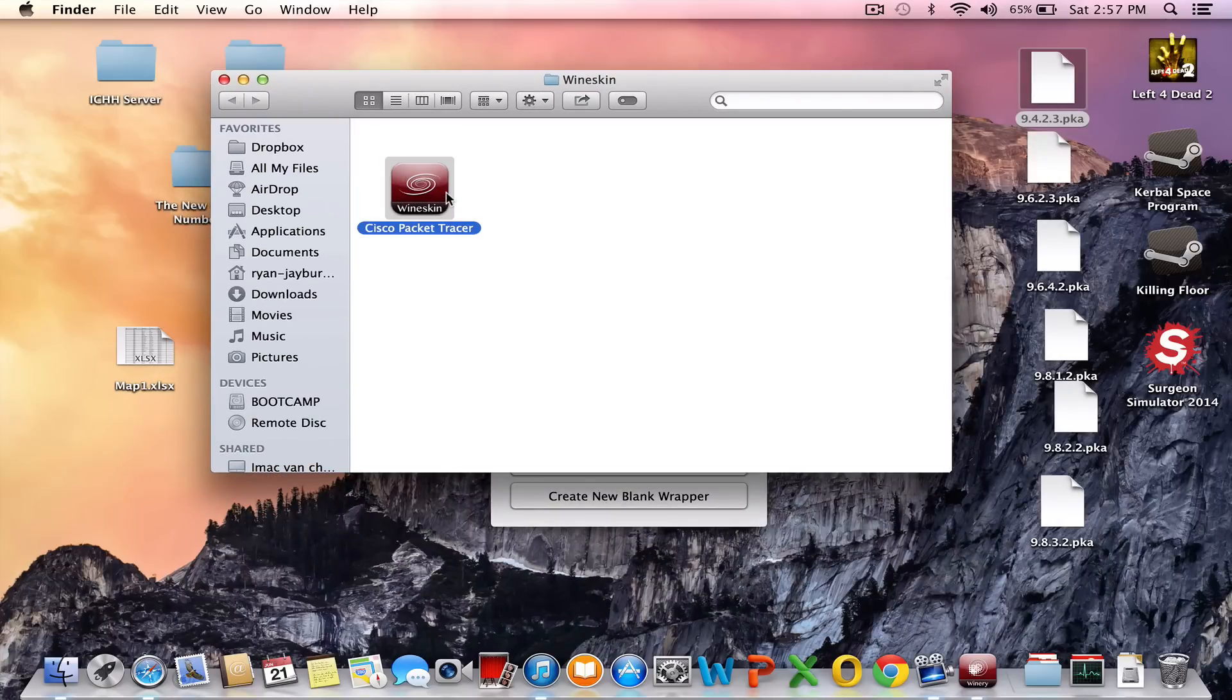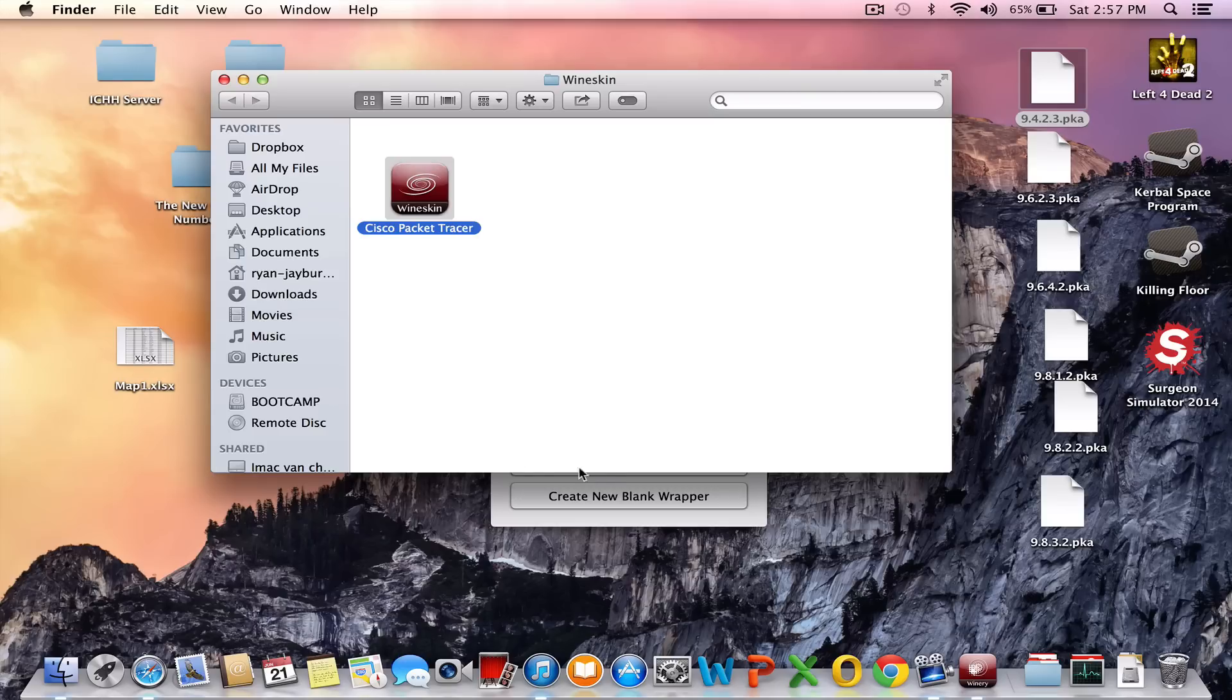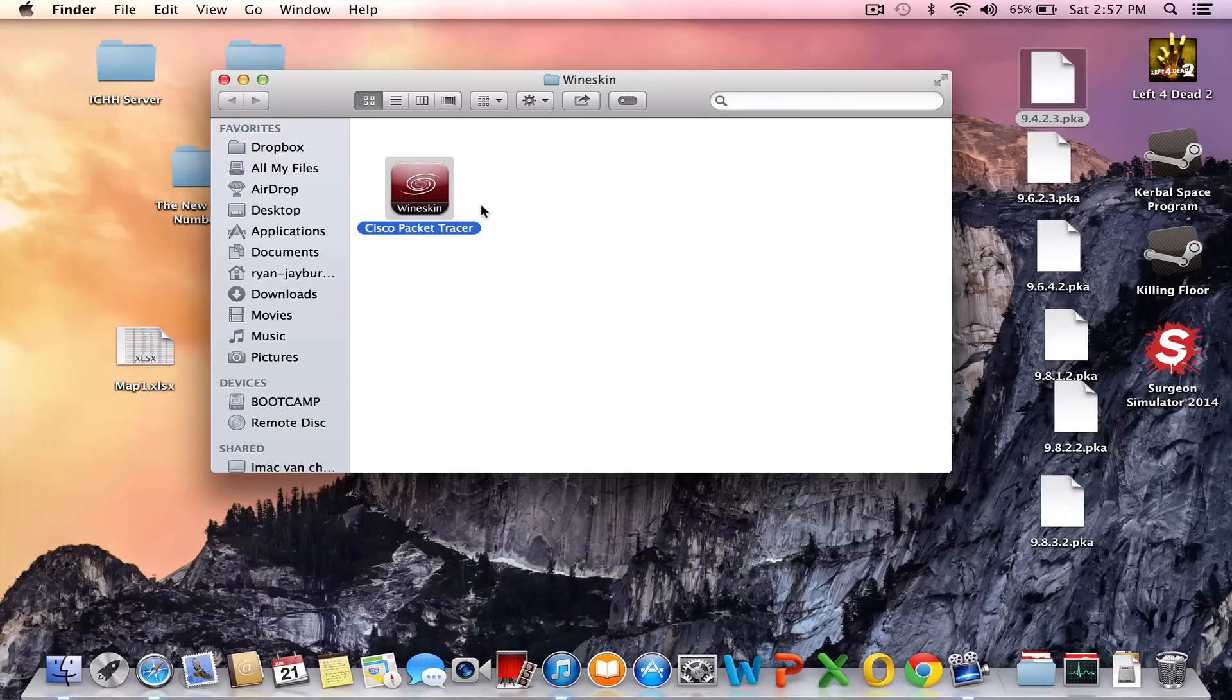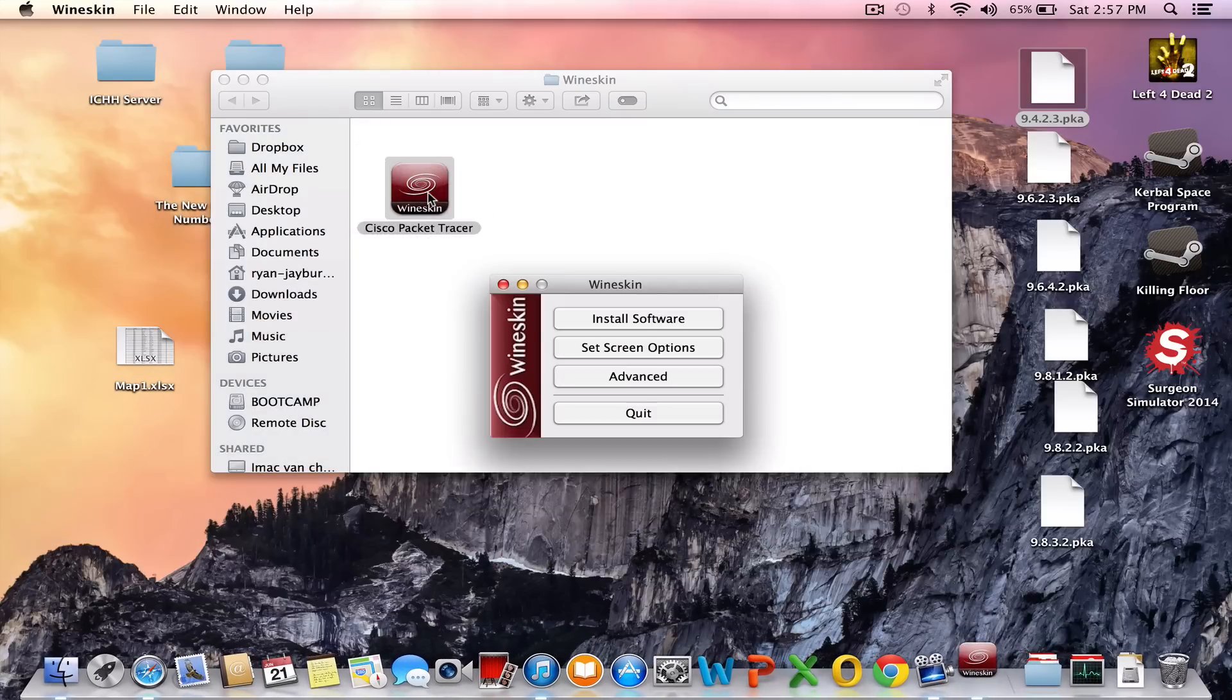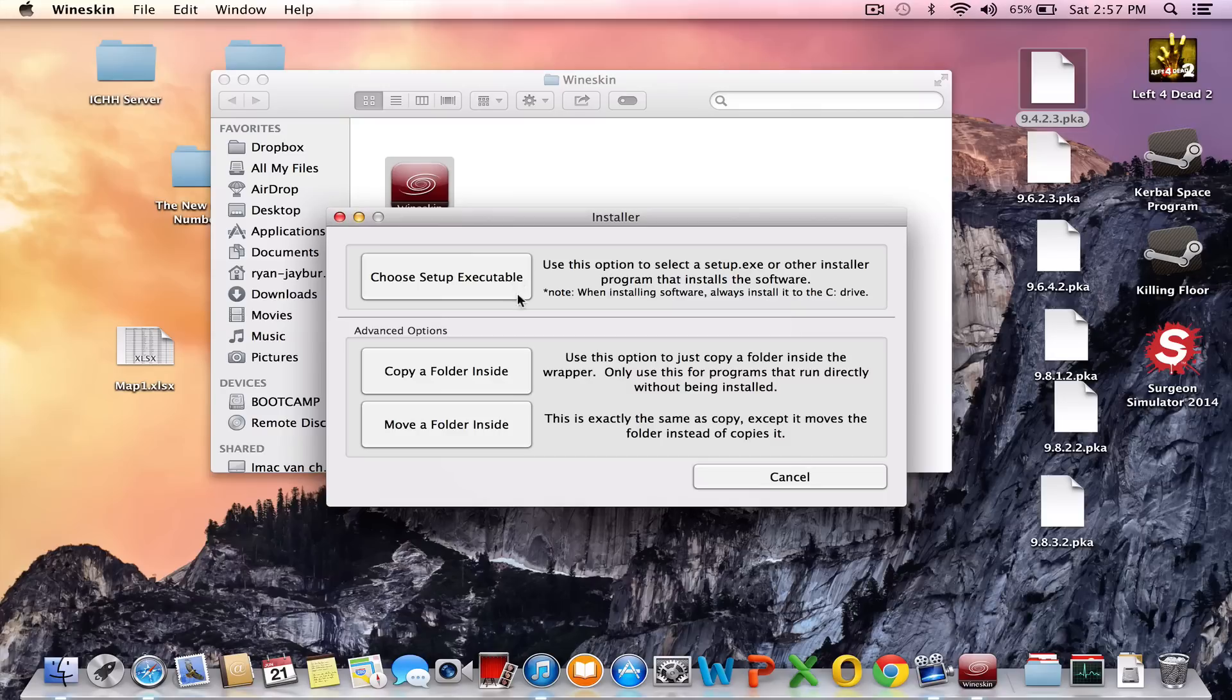It's not done of course because we still need to install Cisco on it. So what we're going to do is double click on it, open it, and it will give you the option to install software. So you choose an executable.